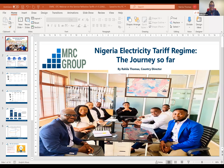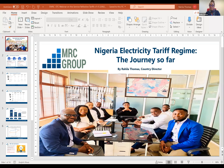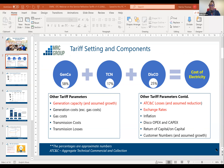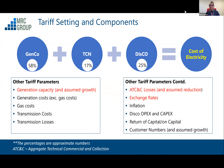I would like to take the audience through on a journey of tariff regime in Nigeria. Starting out by talking about cost-reflective tariffs — when we talk about the cost of electricity, what is it made up of? The cost of electricity has three components: the GENCO cost, the TCN cost, and the DISCO cost. All this represents the value chain cost, which at the end of the day is the retail tariff that you and I pay as customers.